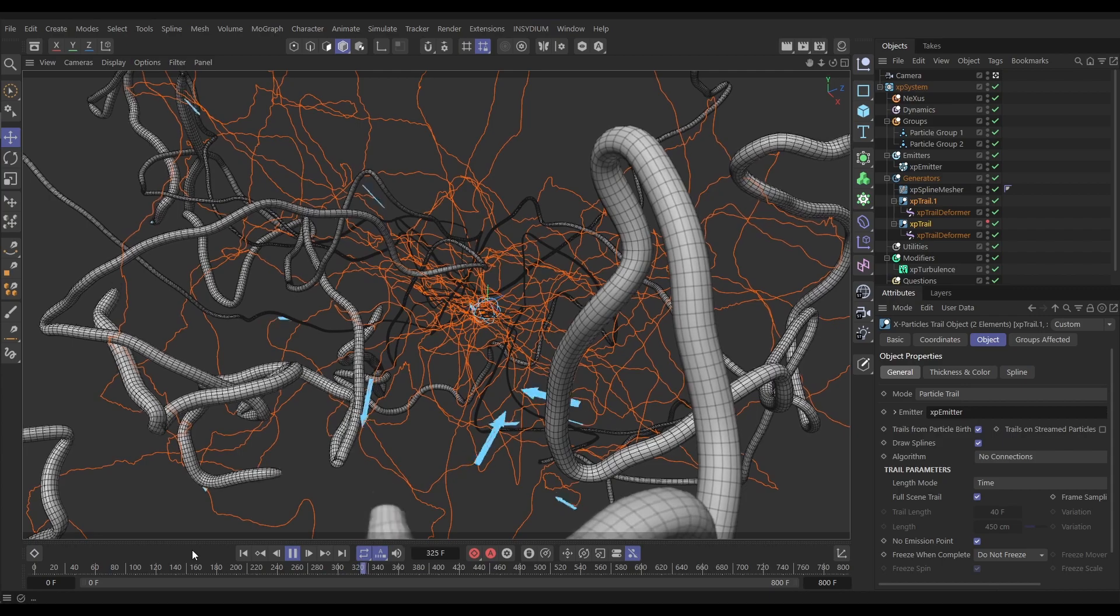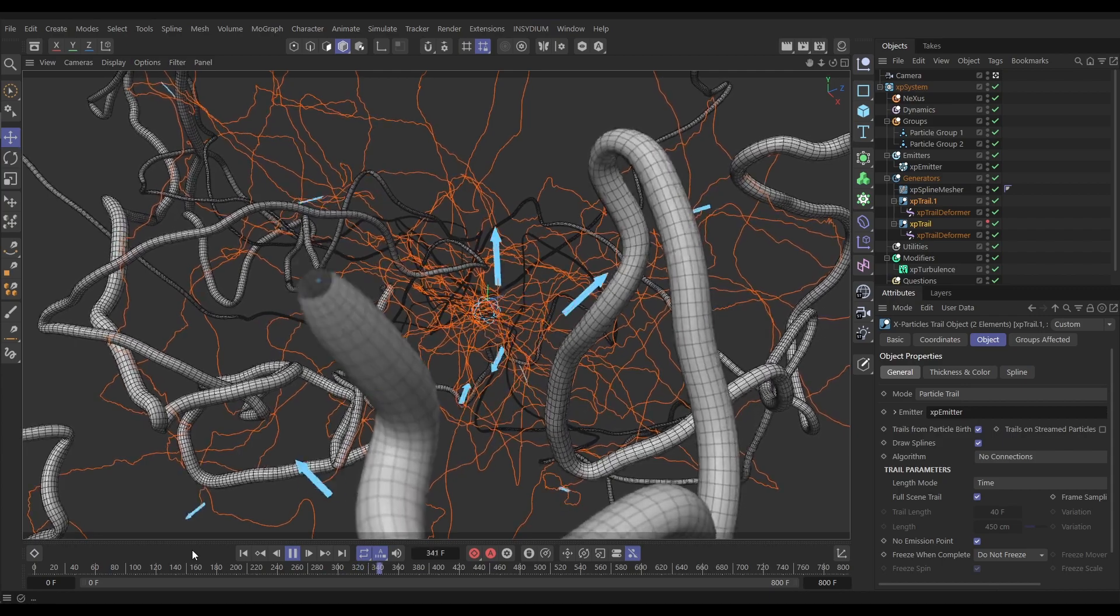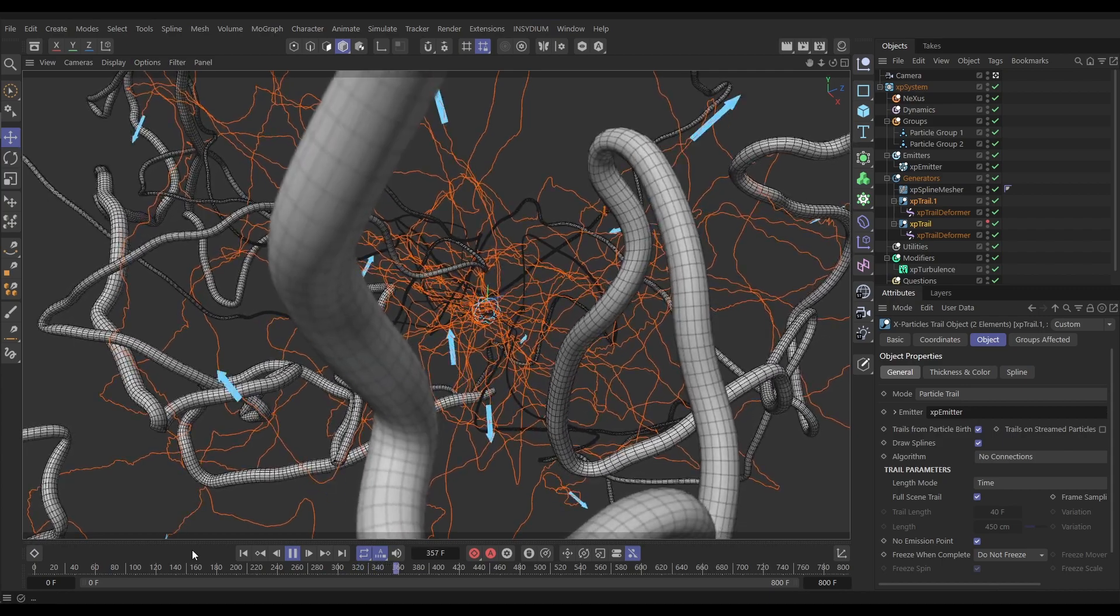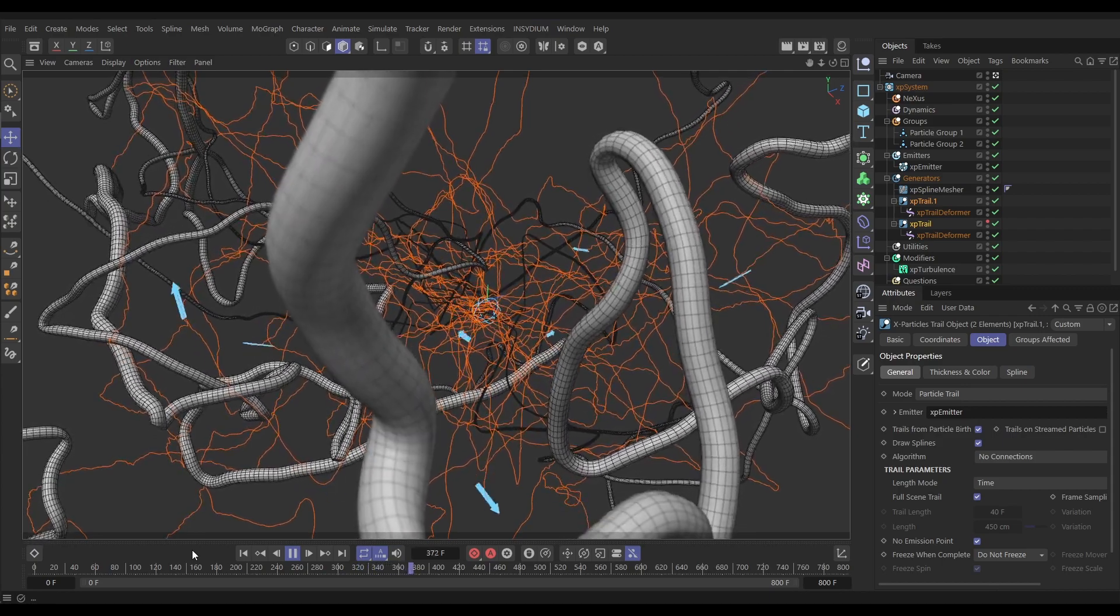Not only that, this can be used on any Cinema 4D spline object. We'll also show you how we can quickly and easily create a mesh based on an X-Particles trail or any spline object as well. So let's get cracking, we'll start the clock and jump into Cinema 4D.